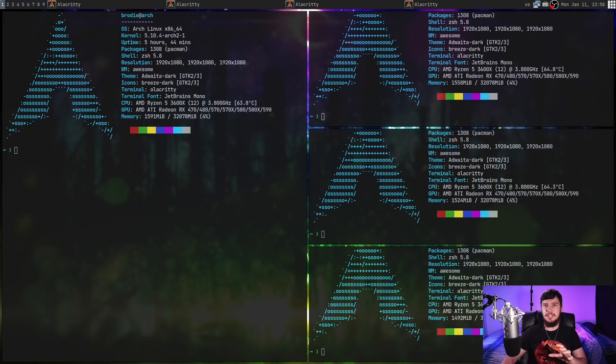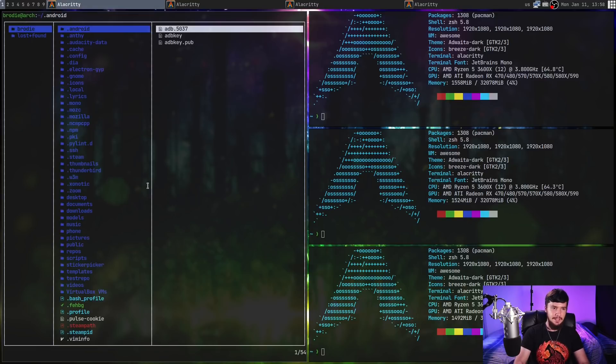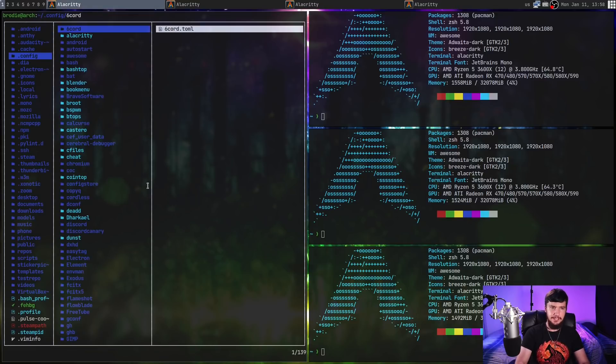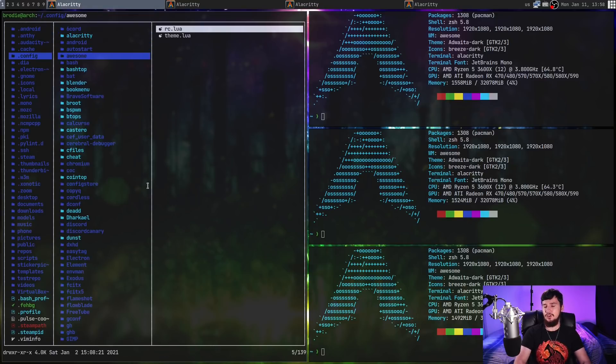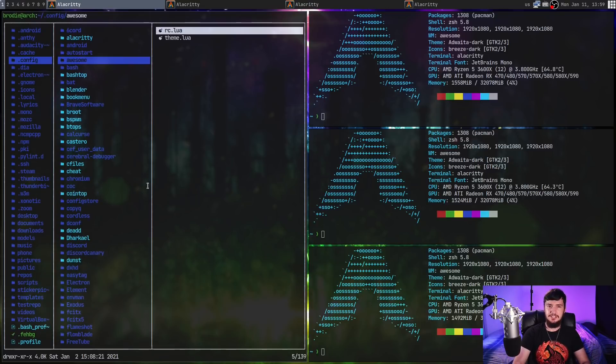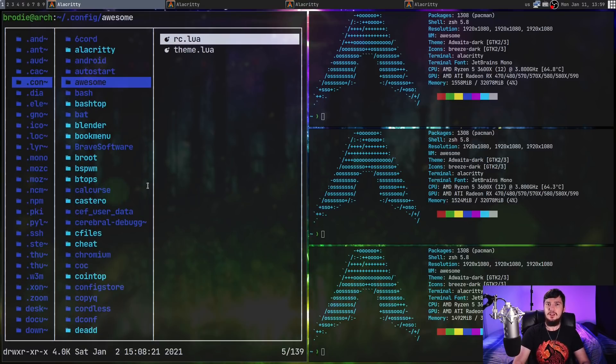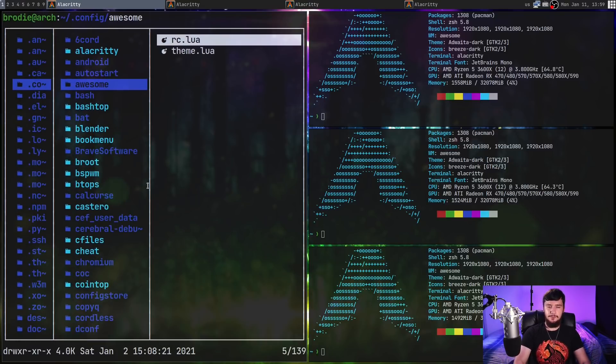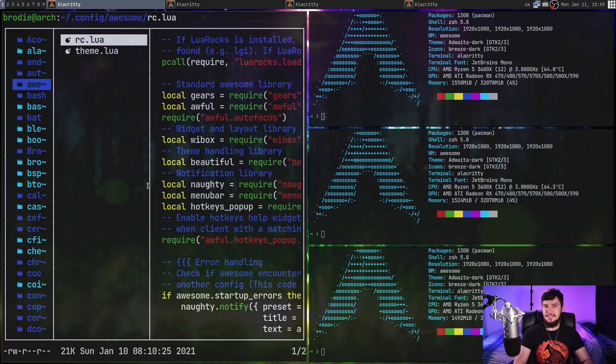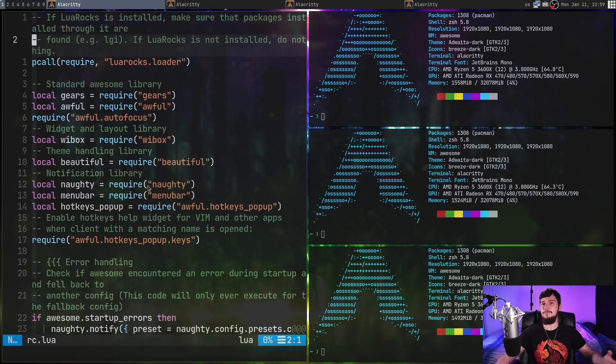But one of the major benefits it has over DWM is how to configure it, and that's because instead of relying on C files to actually modify the source code, you go and modify these Lua files, and that's how you actually configure it. So, as long as you know Lua, you can basically control everything this window manager does.